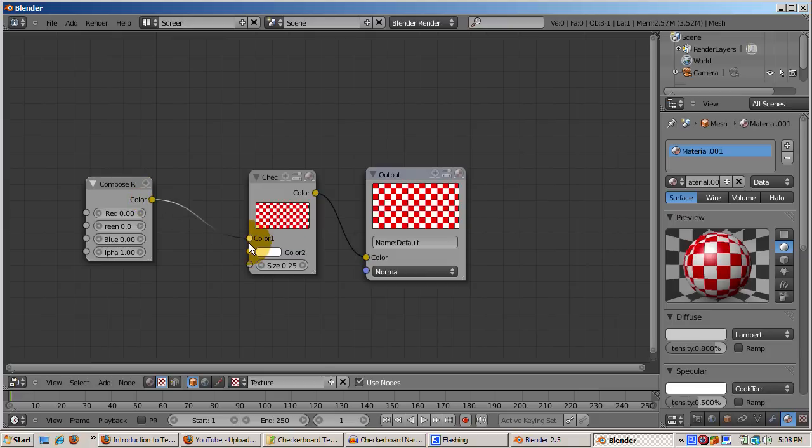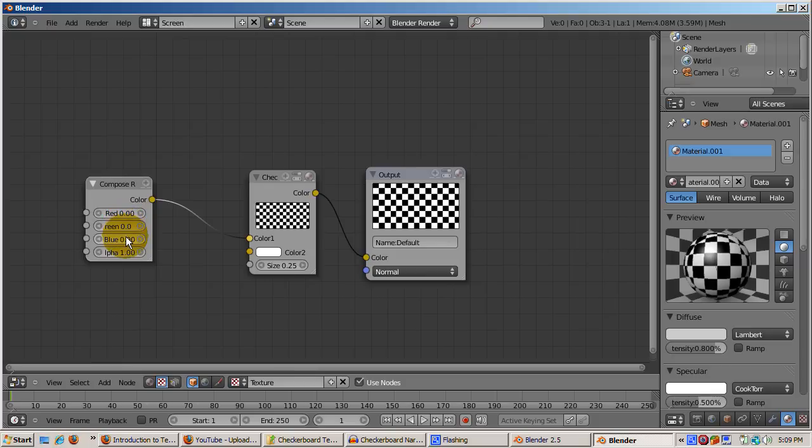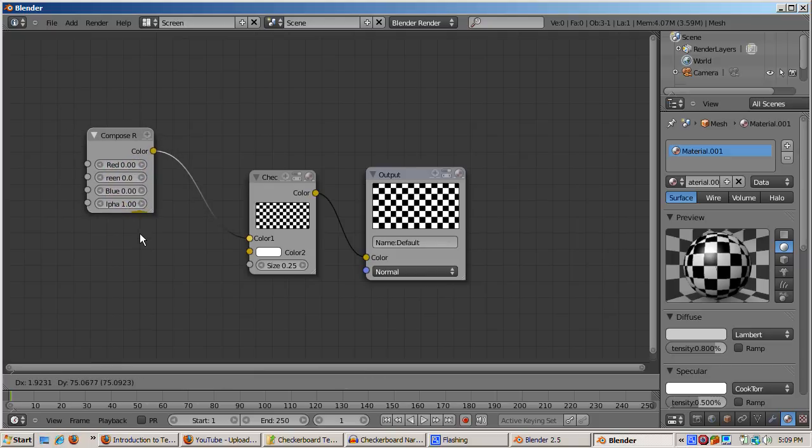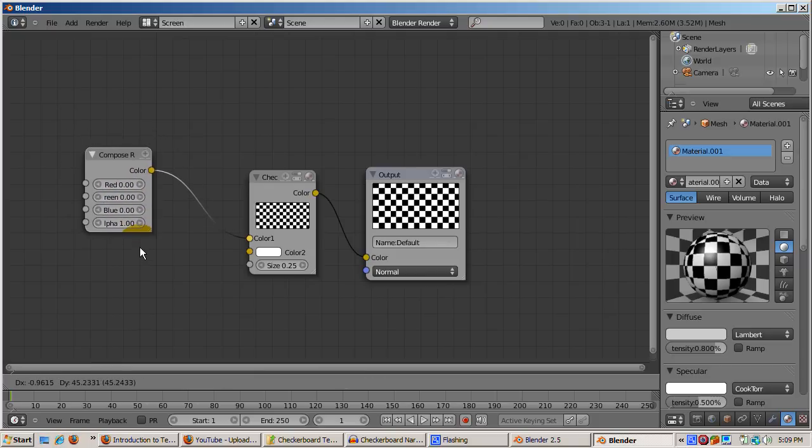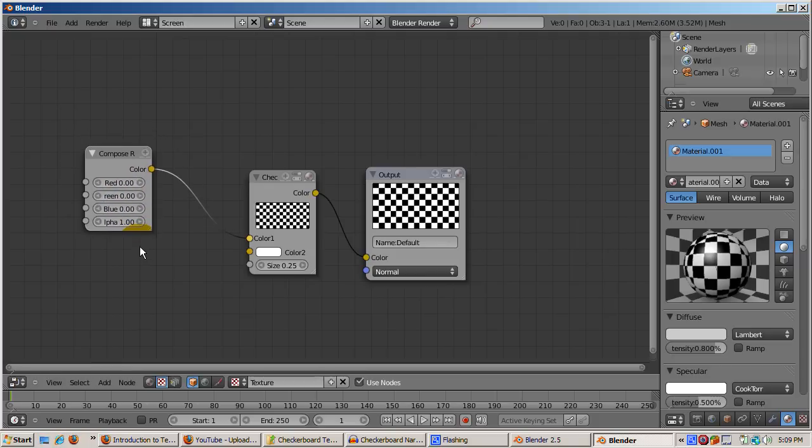On the output node, the red squares turn black. That's because the Compose RGBA node is now controlling what were formerly the red squares. And the RGB color settings for the RGBA node by default are set to all zeros, which makes it black. The connections show what is happening. The input color for the Compose RGBA settings are fed to the color one setting for the checkerboard.